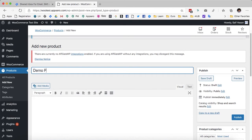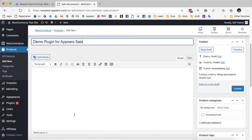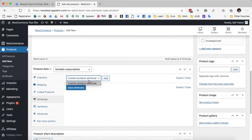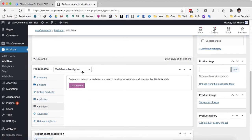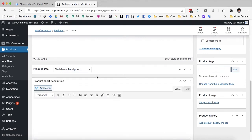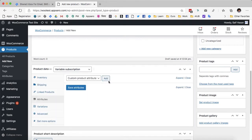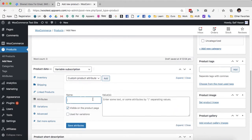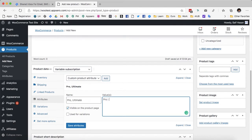Let's go ahead and add the plugin. This is a demo plugin for AppSero sell and I am going to add the variations here. It is a variable subscription so I have to add the product attributes. I have two variations for this particular plugin — pro and ultimate — and I will be adding these values here. I also have to check the 'used for variation' checkbox and click save attributes.